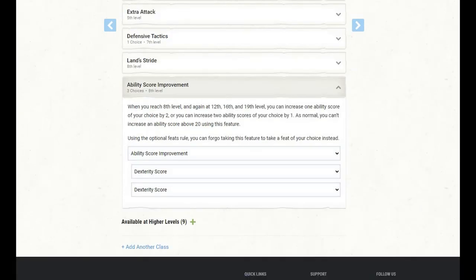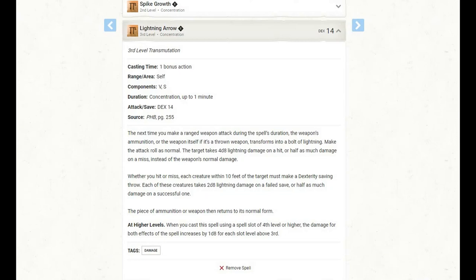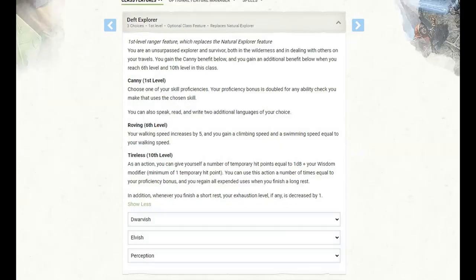At level 8 of Ranger, we get an ability score improvement, and I'm going to use that to cap off our dexterity. At level 9 of Ranger, we get access to 3rd level spells, and I have selected Lightning Arrow. This is a nice little buff to our ranged weapon attacks, whether it's coming out of a firearm, being launched out of a bow and arrow, or even thrown with a dagger. It really doesn't matter. It's a nice, unique, versatile spell.